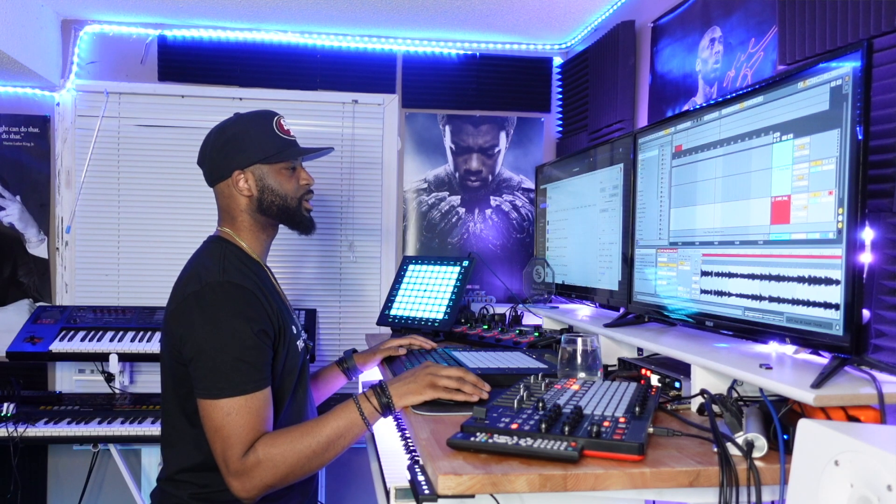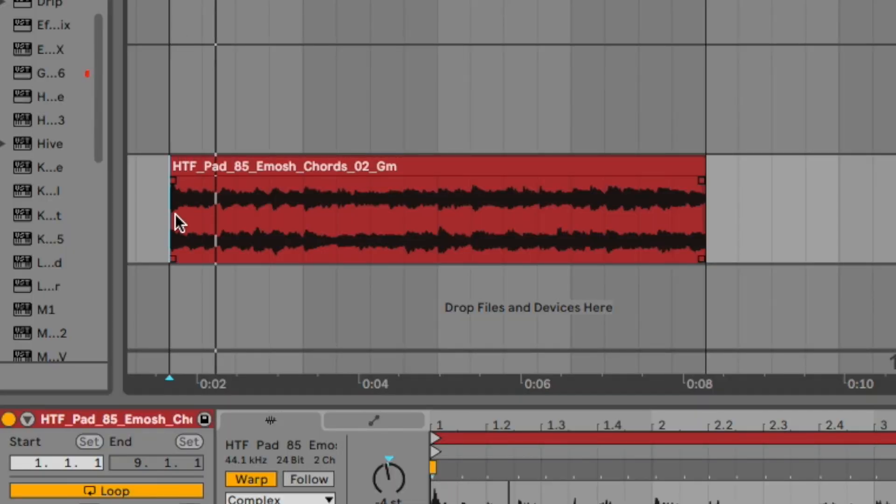Now I'm gonna chop it up, and this is definitely something you're gonna want to do if you're using Splice. It's a great platform, but the thing is these samples are available to millions, if not billions, of producers. Last thing you want to do is sound just like anyone else, so I'm going to try to chop it up so that way it sounds a bit more unique compared to the one that's on Splice right now.